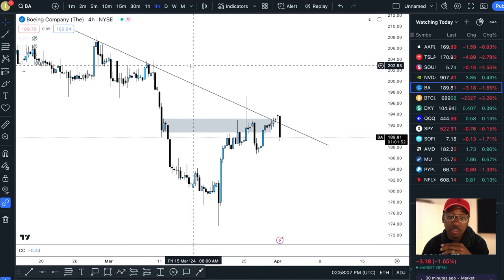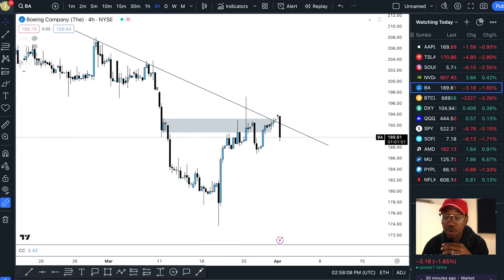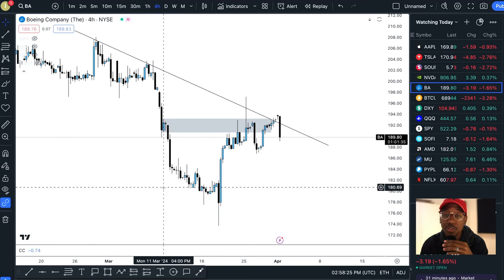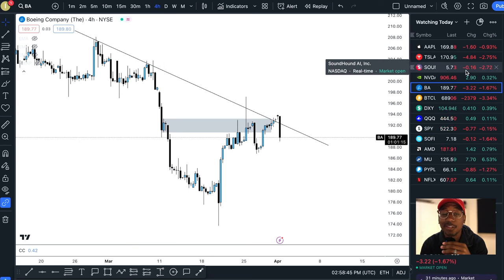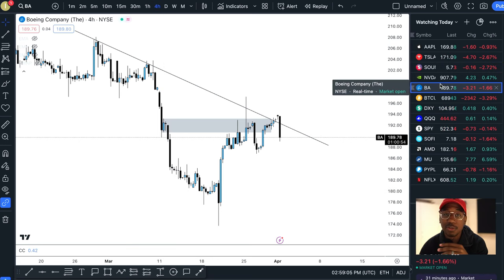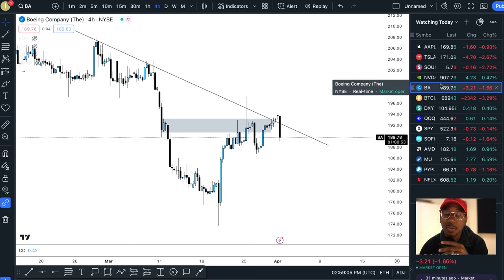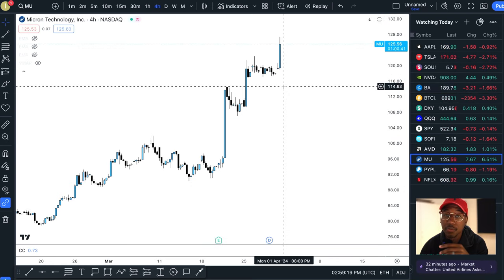Here we are. For those of you wondering, this is a platform called TradingView. I'm going to show you exactly what I look for when I'm looking for breakouts. This morning in the Discord, two of the stocks that I had on my watch list took off and I want to show you exactly what I saw on them.